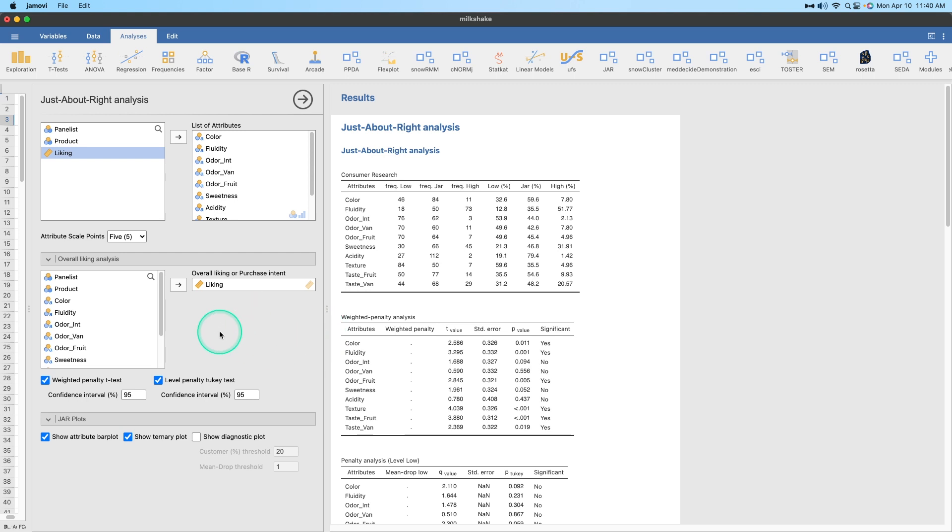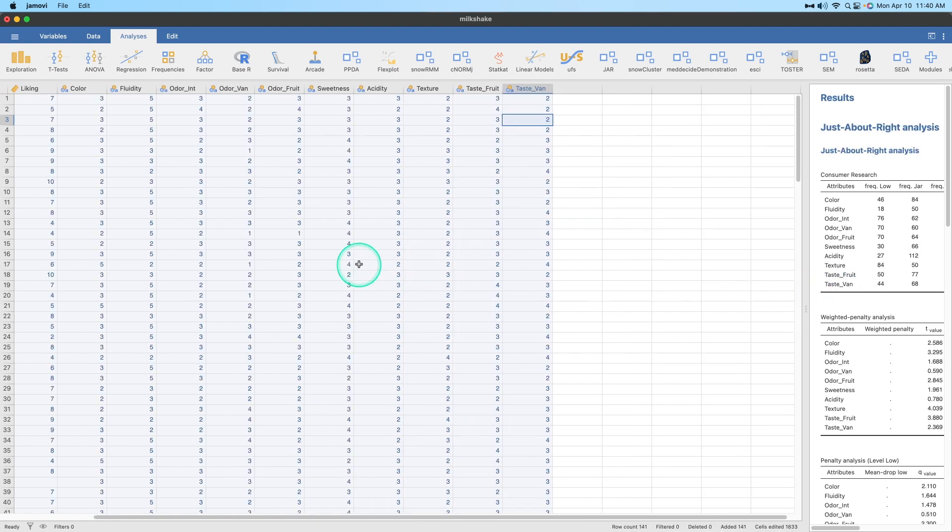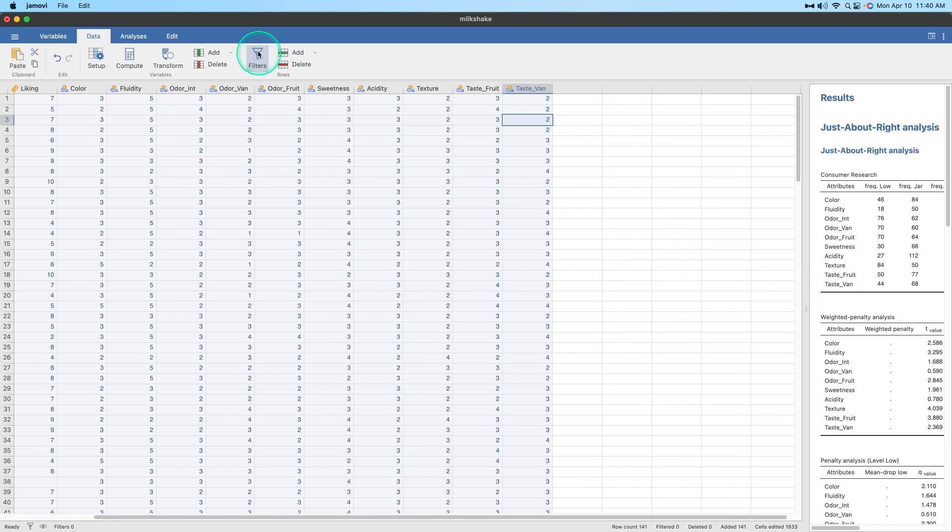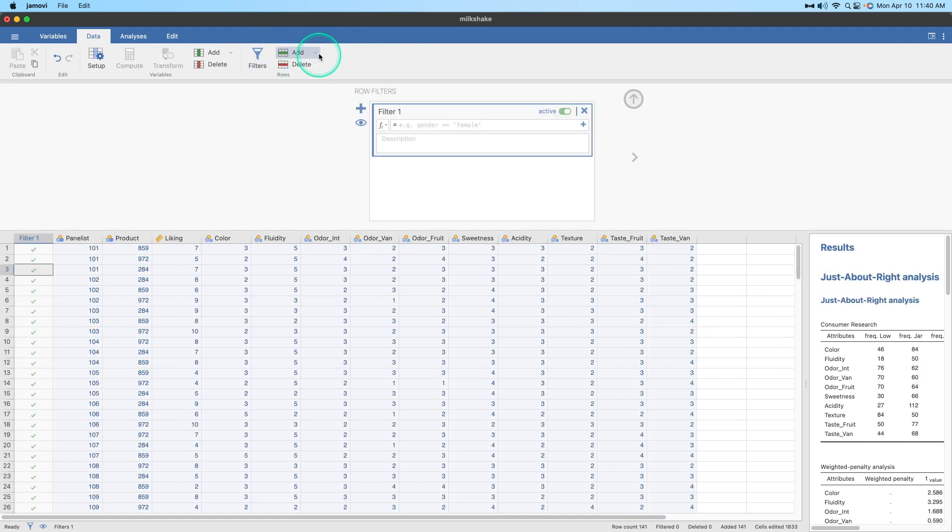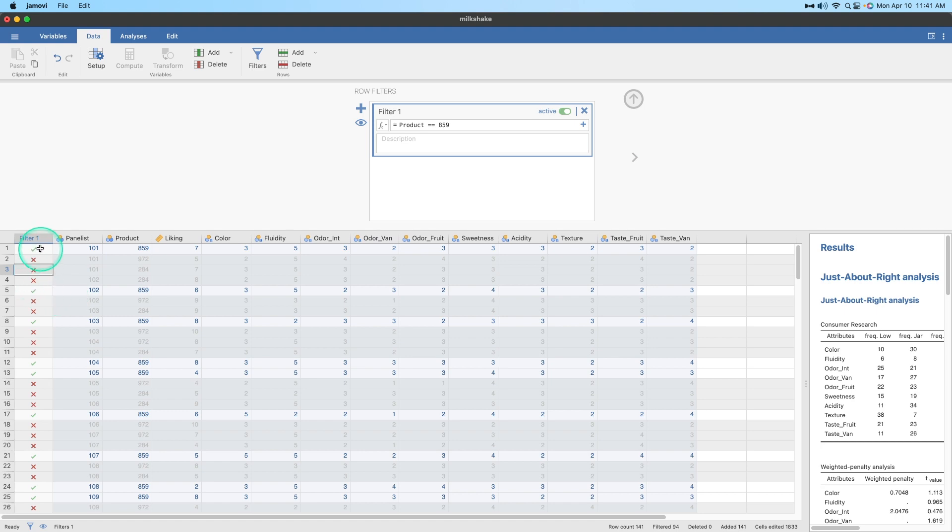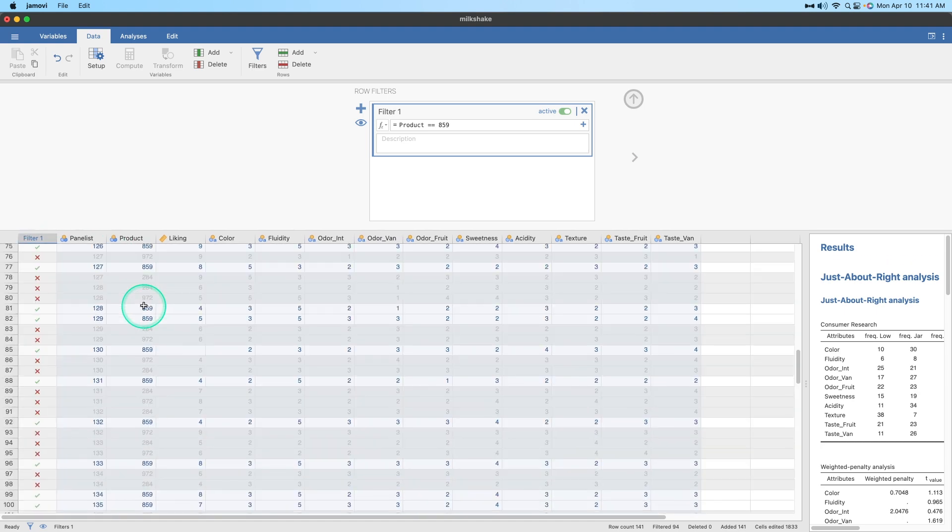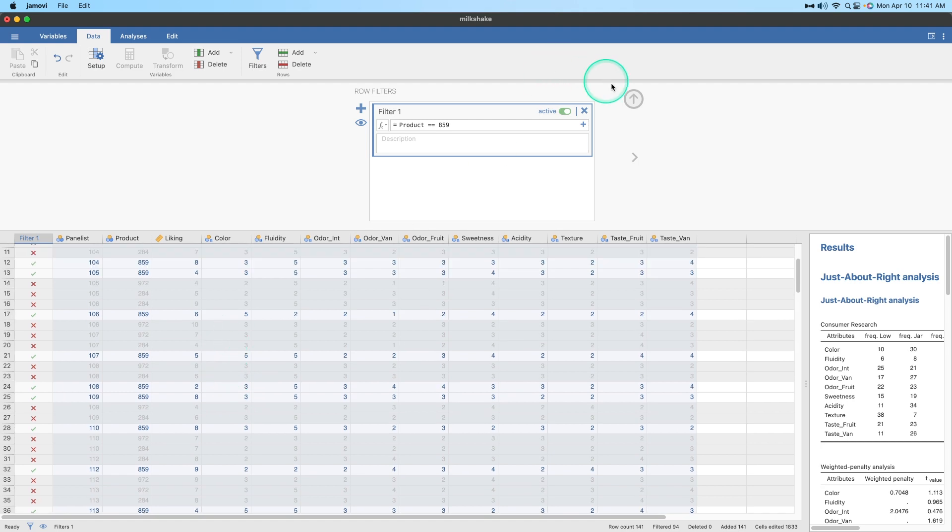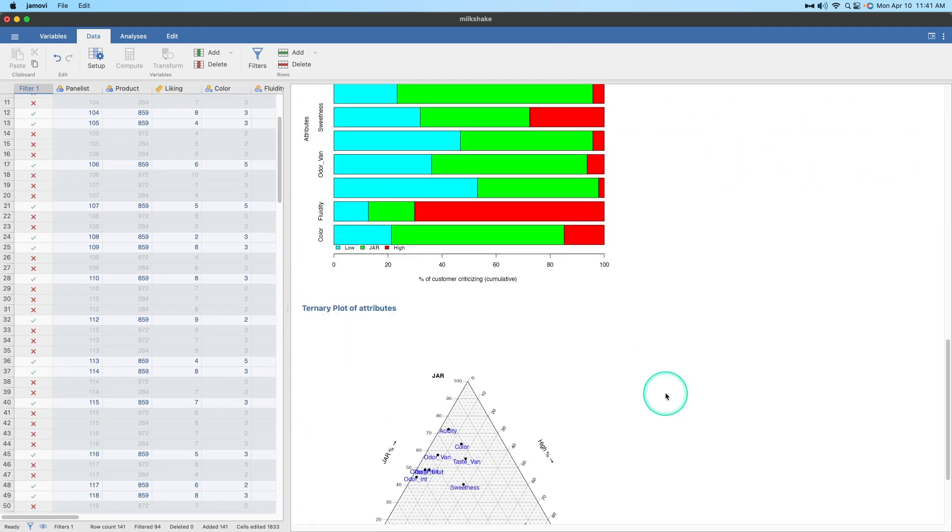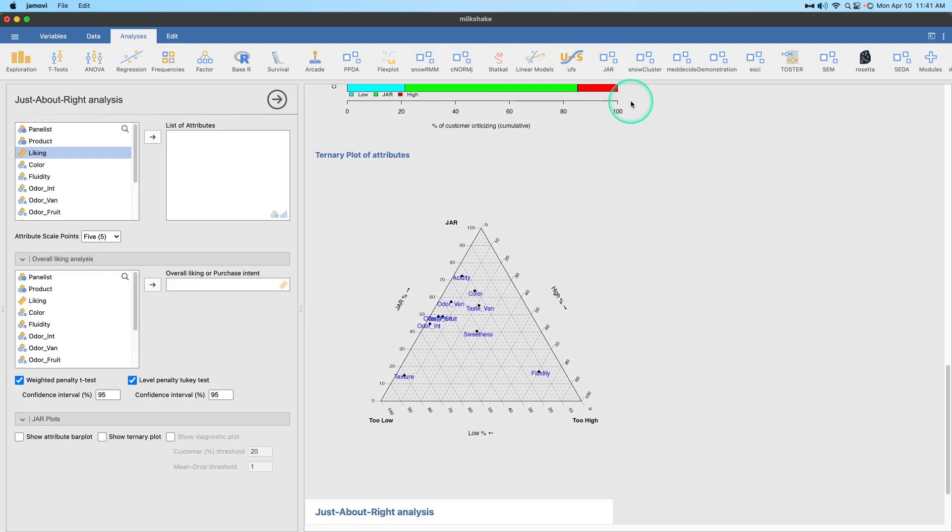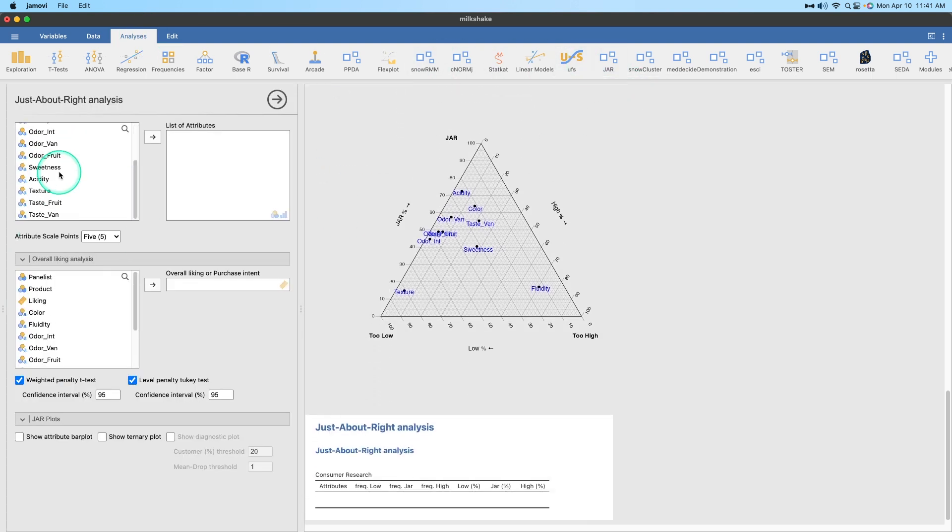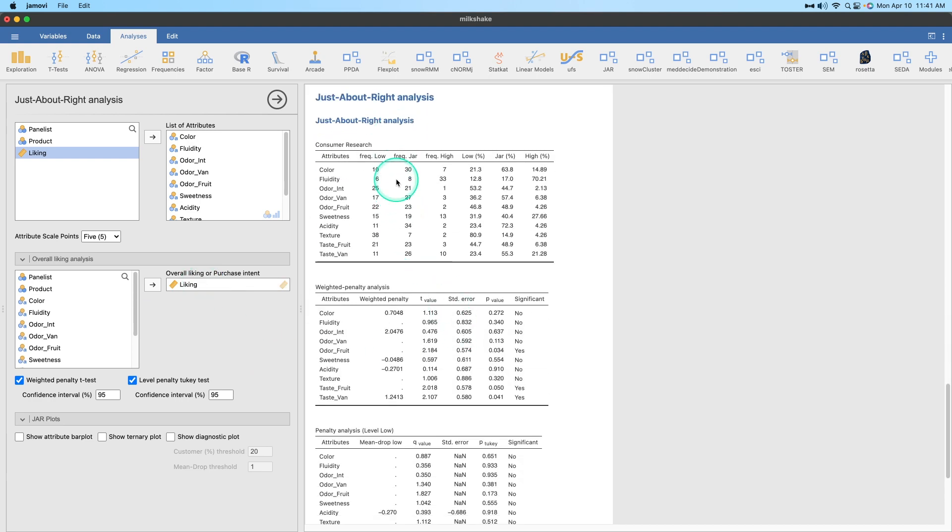Let's go ahead and close that one. I want to go ahead and make a filter. Filters, here we go. So we're going to add a filter and we're going to say product double equals, because that's what we want, and we're going to get product 859. And then we're going to hit enter. You can see here that filter one is giving us 859 and we're going to have 48 of those. That's what we should have. So we're going to close that filter. And then if we slide the just about right analysis, we're going to do another JAR. We're going to put color in here and then liking in the overall liking.